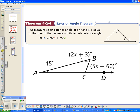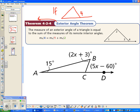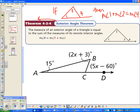This relationship is called the Exterior Angle Theorem. Write this on your cheat sheet. If you have an exterior angle, the sum of the two remote interior angles — the ones across from it — equals that exterior angle. This will help us when we solve problems.